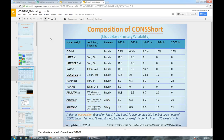Andy from Wichita asked whether the TAF formatter will enter BR instead of FG in the TAF if the GFE visibility is greater than one-half mile. The answer is yes — that was a bug in the previous TAF formatter and it has been fixed.